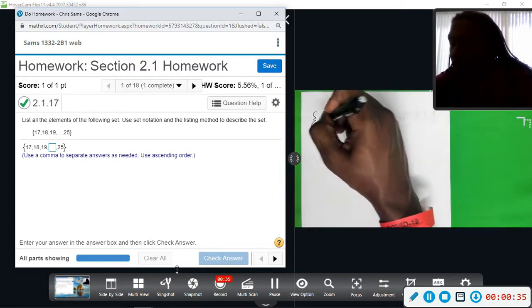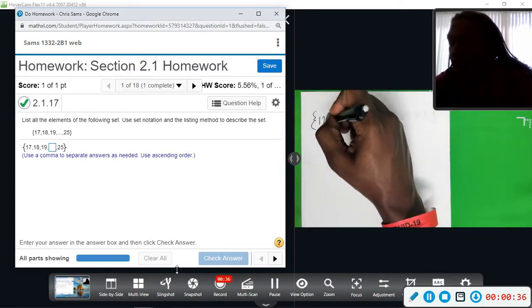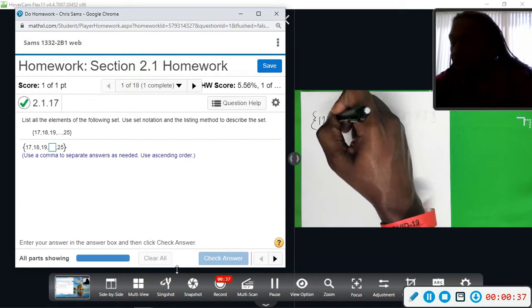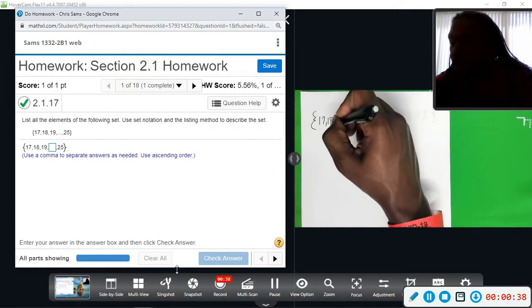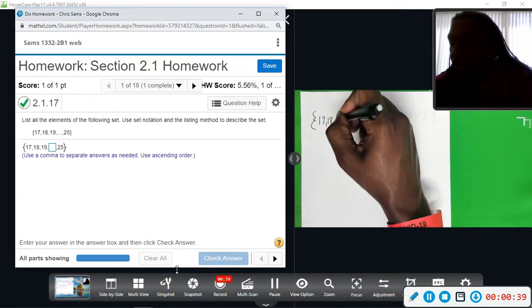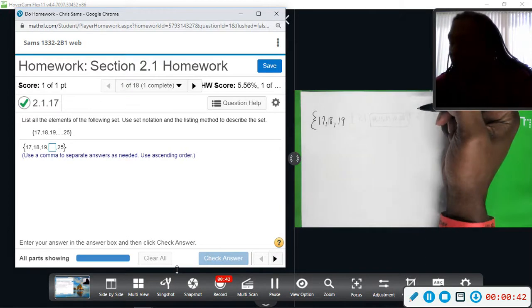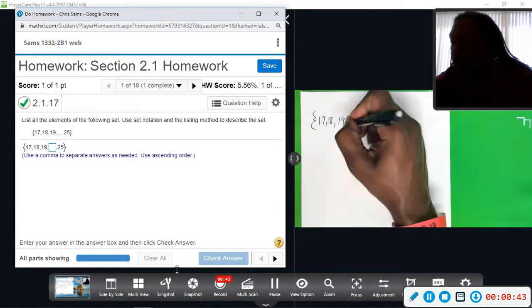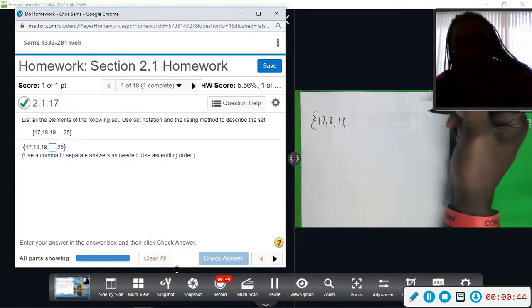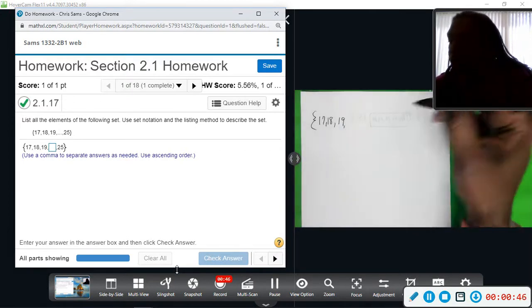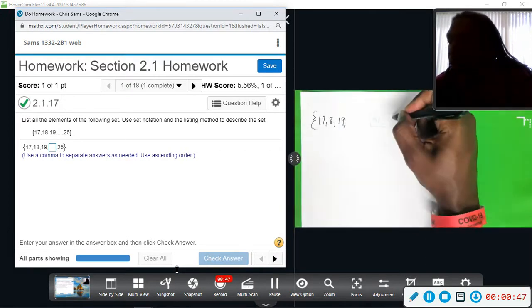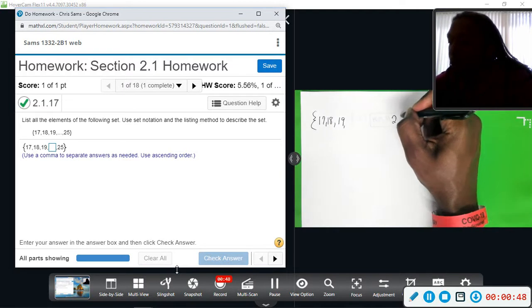So, we have 17, 18, 19. These numbers are counting by one at a time. The dot, dot, dot indicates the pattern continues, and then it stops at 25.